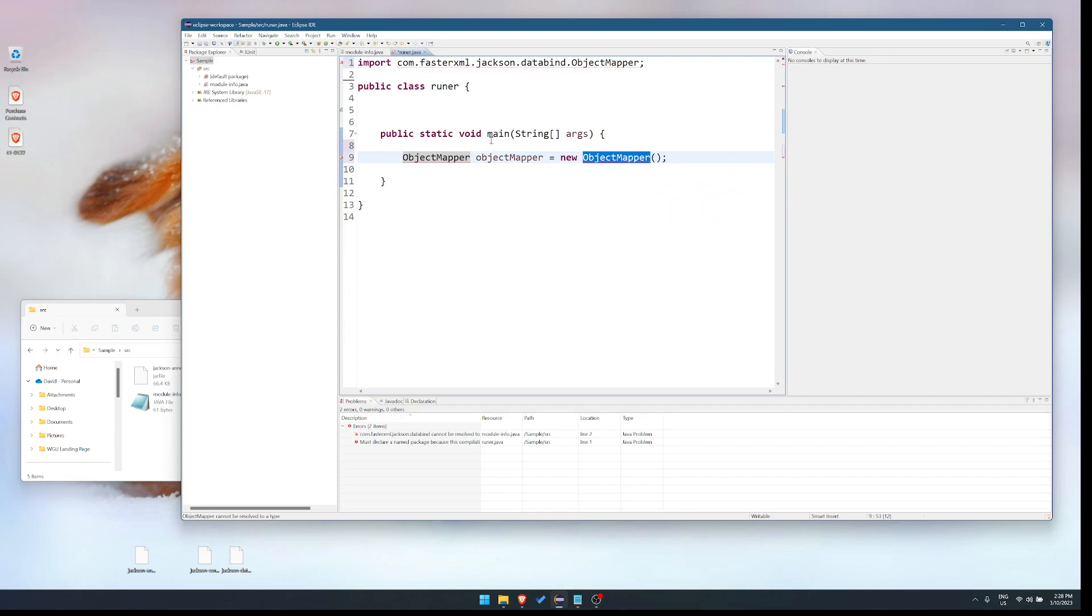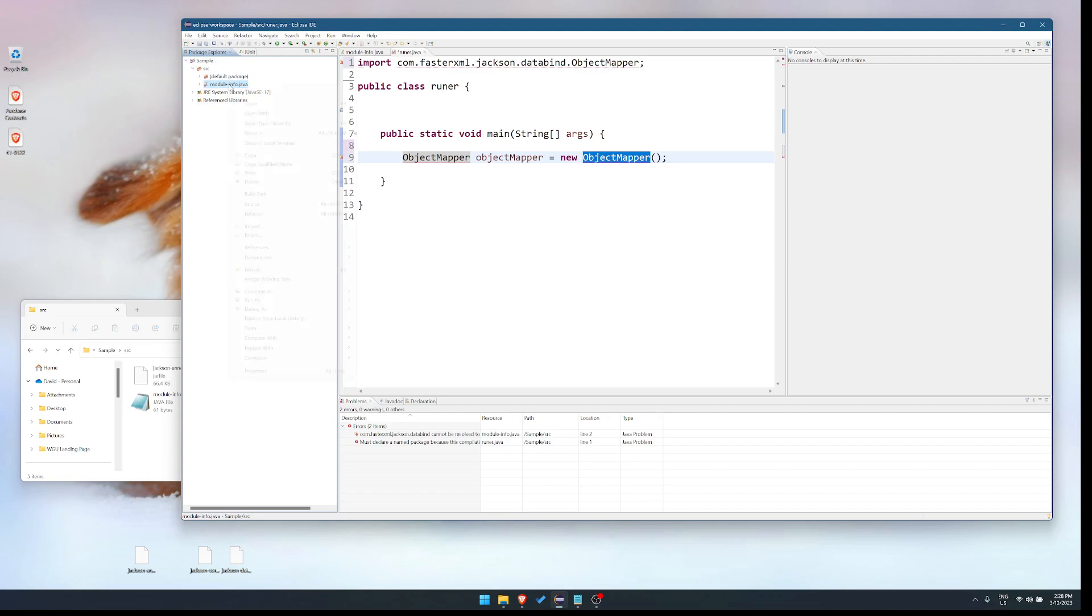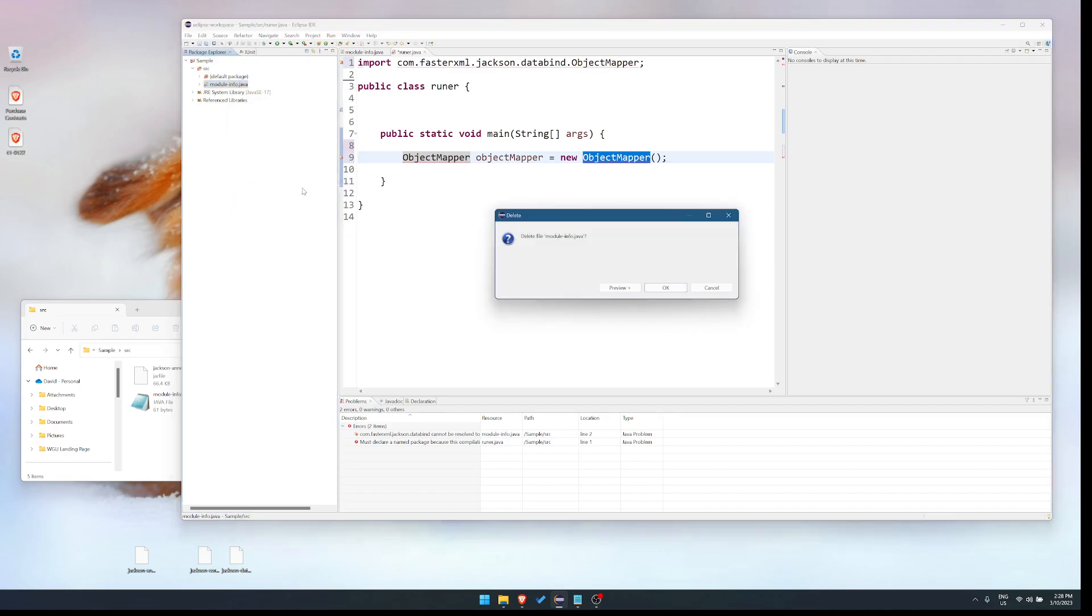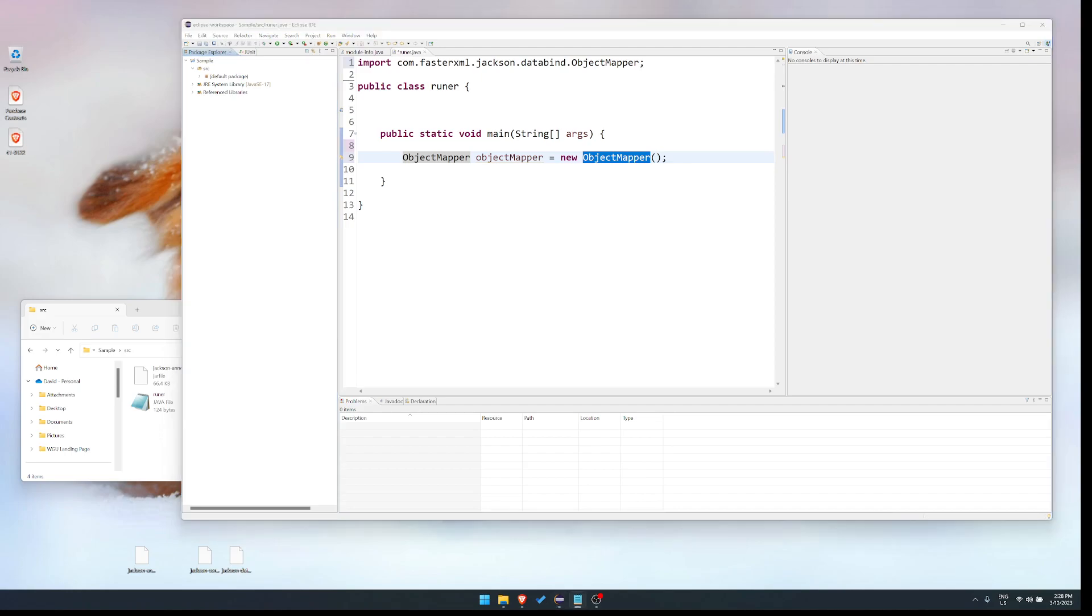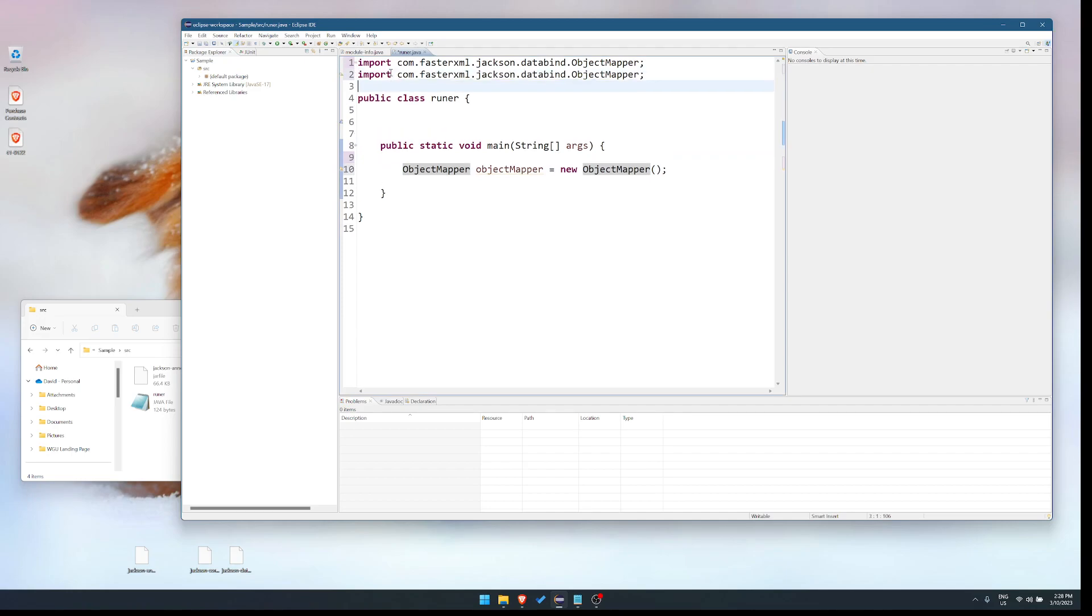Well, in some cases up over here, under your project, you'll have something called module dot info or module dash info dot Java. Highlight it and delete it. It'll refactor itself. That will go away. Now you should be able to do all the different imports for the Jackson libraries to your heart's content.